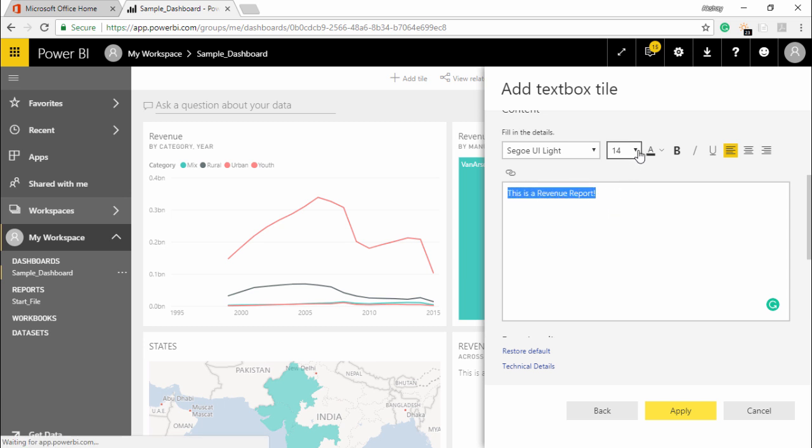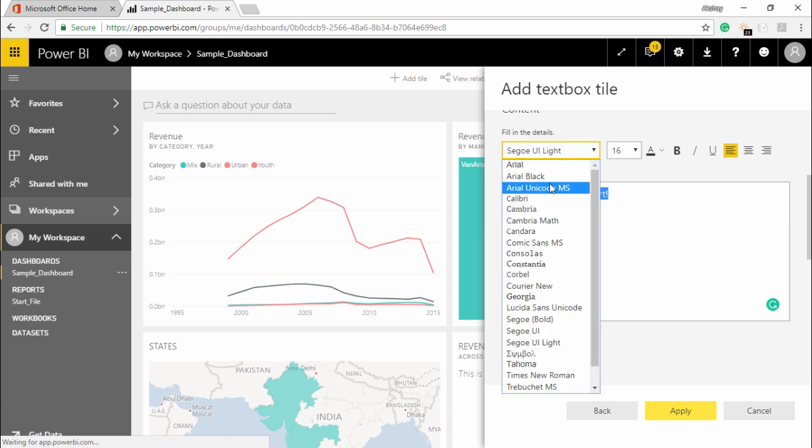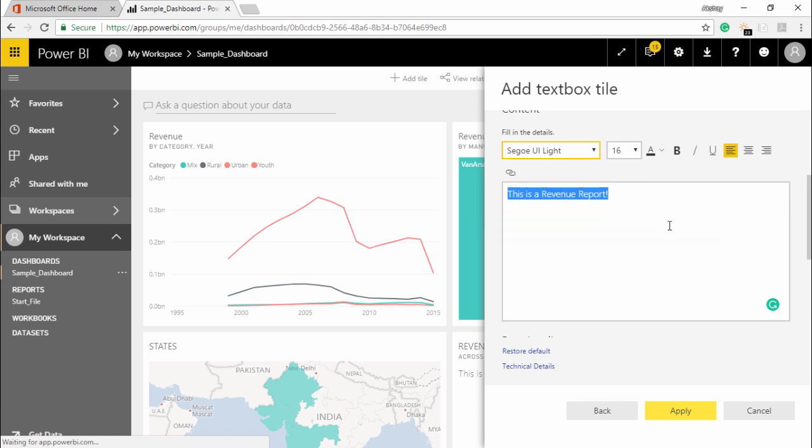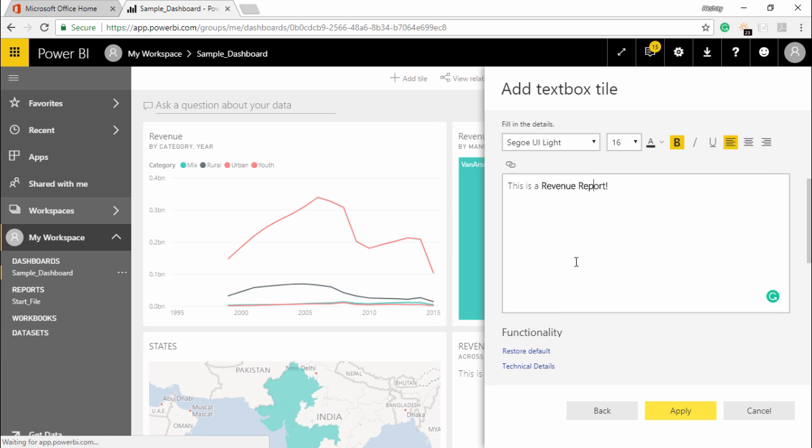Now here I can do the basic formatting. If I want to increase the size of my text I can do it from here. If I want to change it to a different font I can simply select it from here, making it a little bolder. So it makes my text a little bolder.